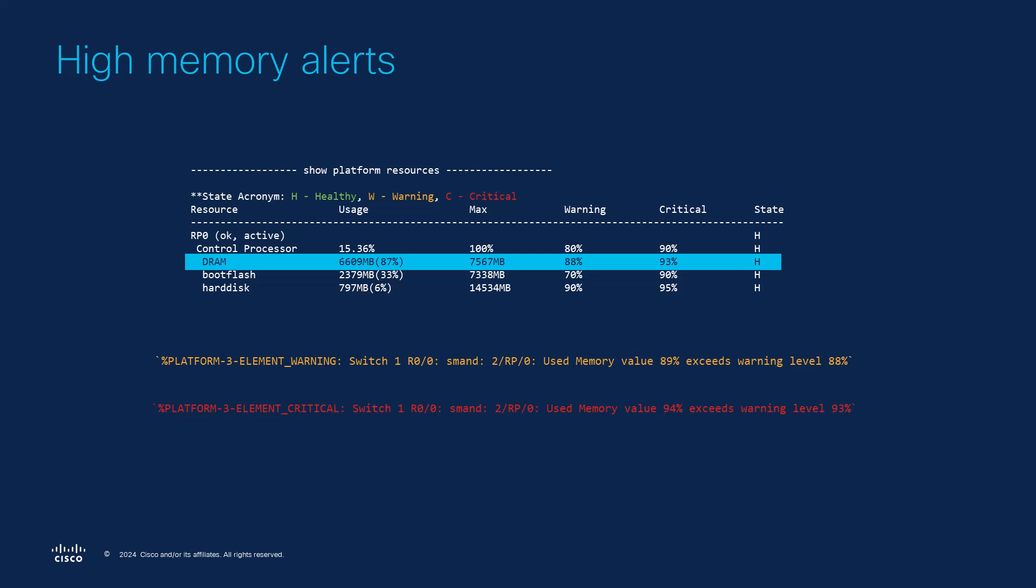If your device has reached the warning or critical state already, checking your syslog server can help you pinpoint when the issue started by noting when the alerts first appeared. In this case you will take a reactive approach since you already know the device is experiencing high memory usage. However, the steps to analyze the issue are the same ones we previously covered.